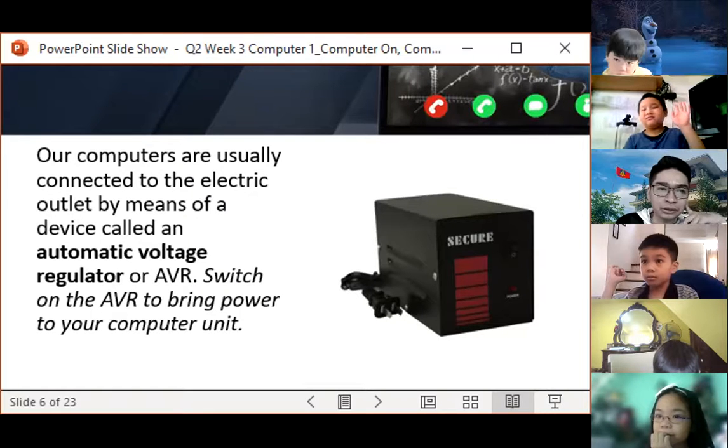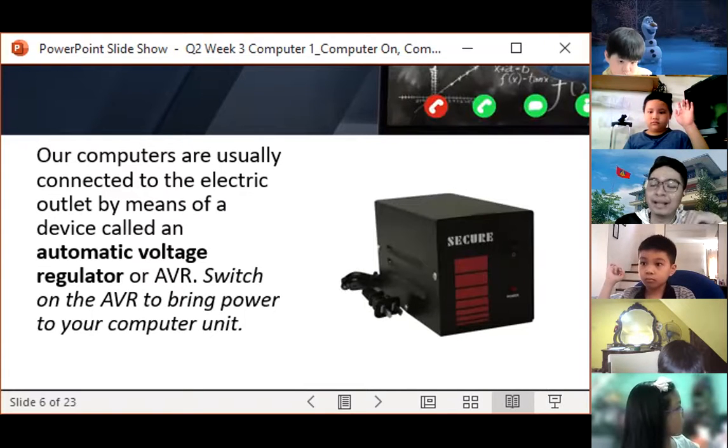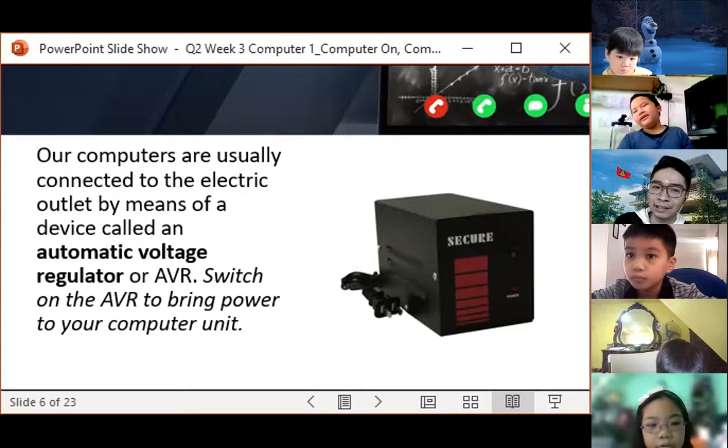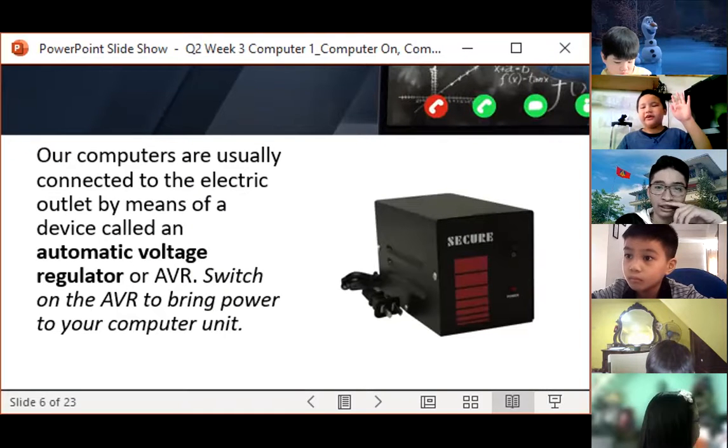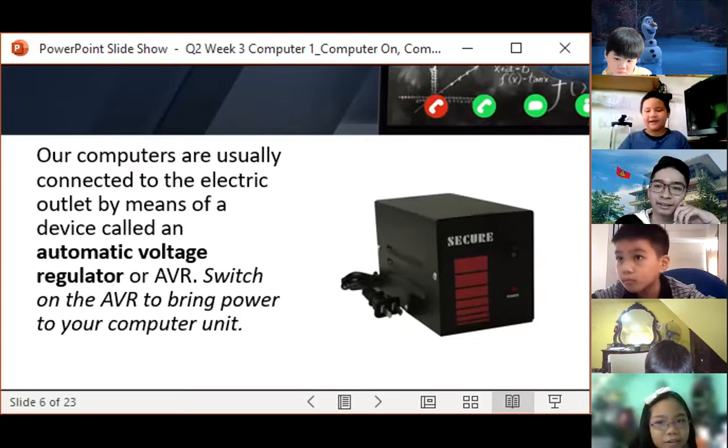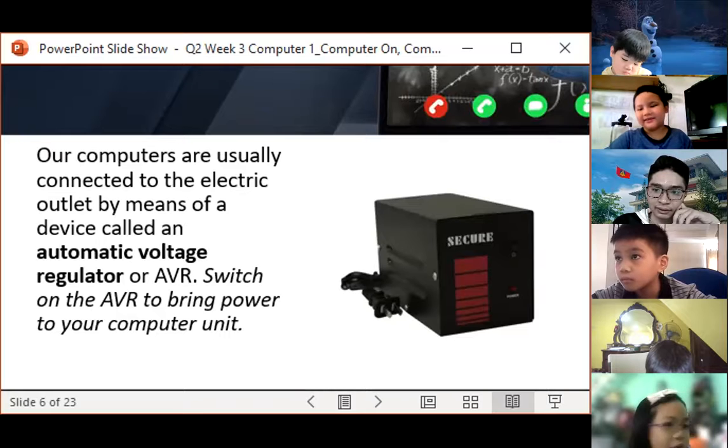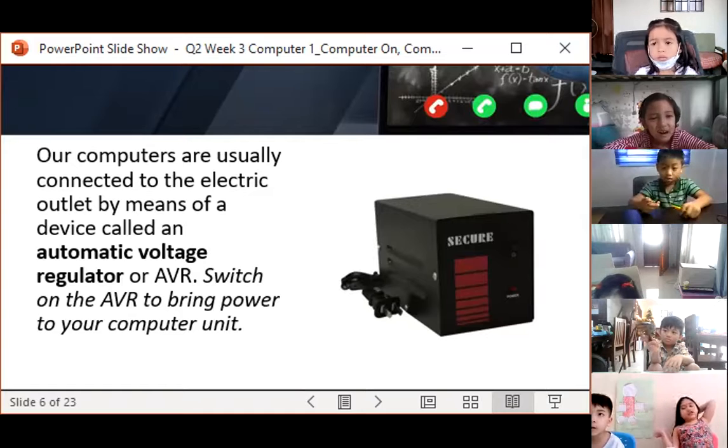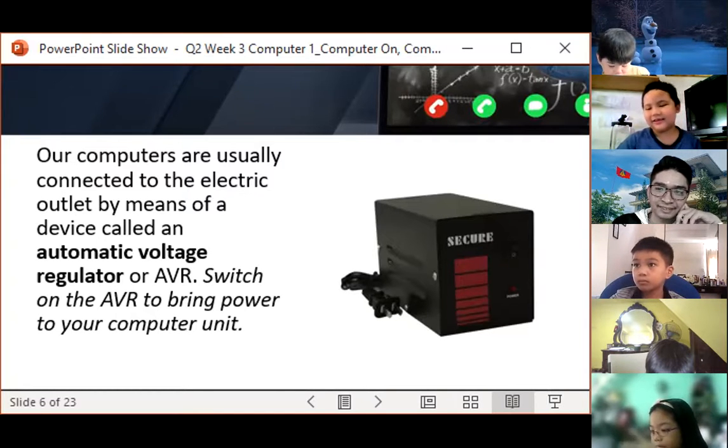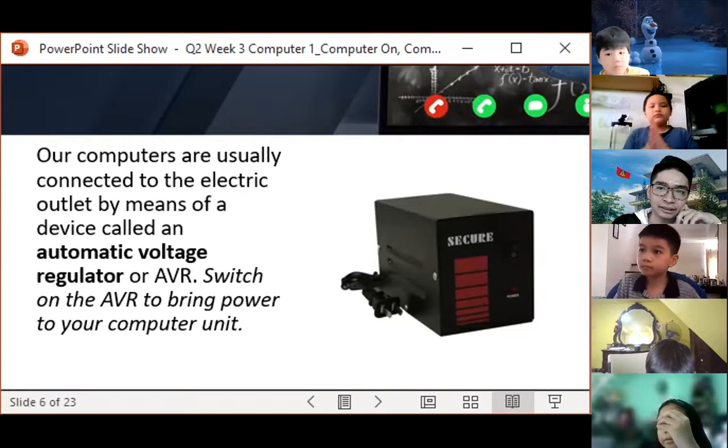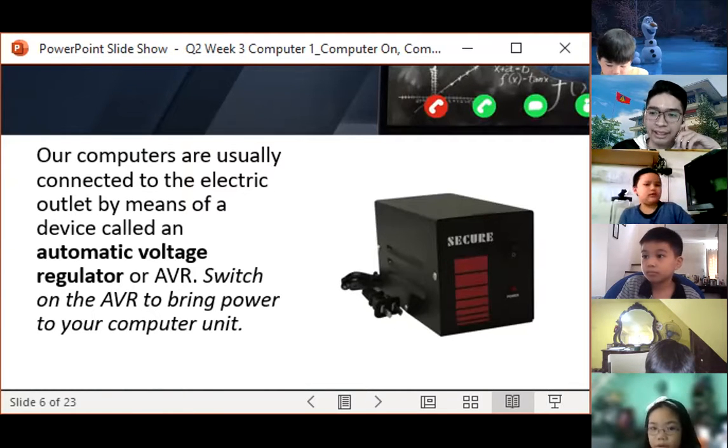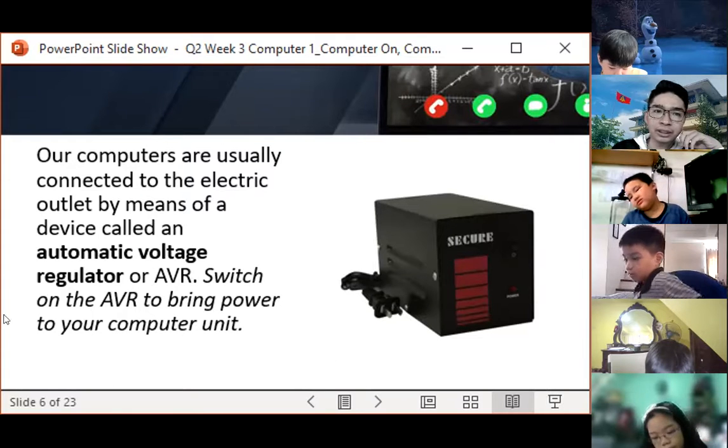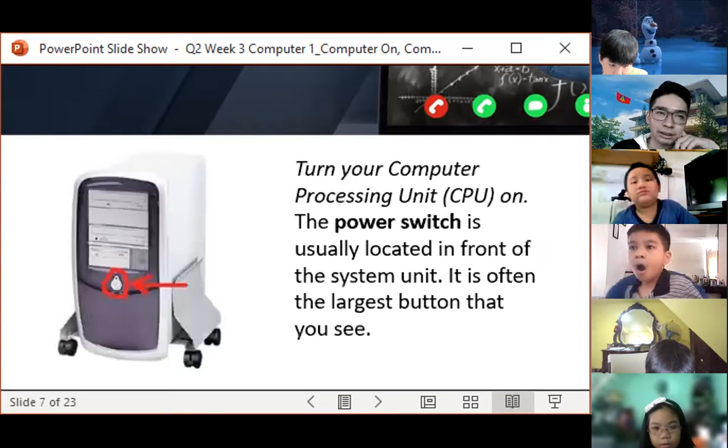Does your computer have AVR or this one, automatic voltage unit? Do you have that? I think not everyone has this, especially those who are using laptop. Hindi naman kailangan to have an AVR. But for those using desktop, of course, we all have that. It's good that you have this because it helps you regulate the power of the computer.